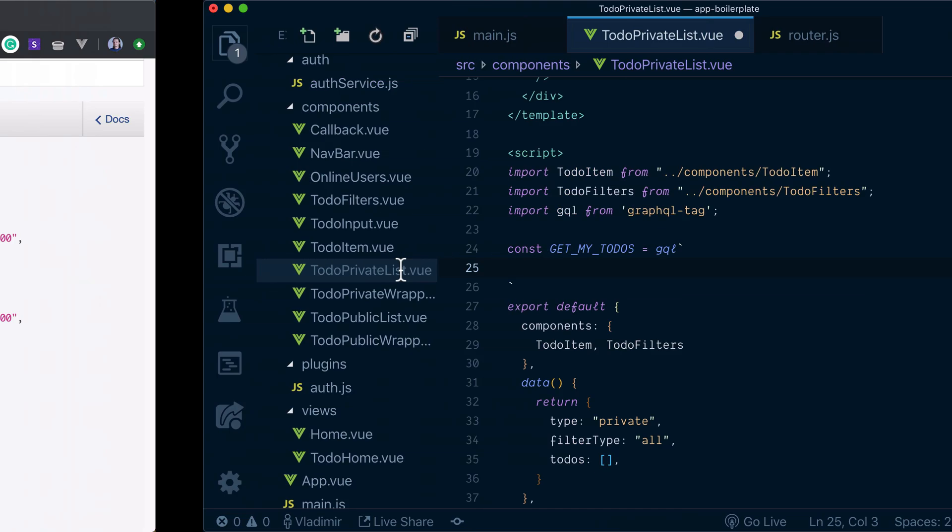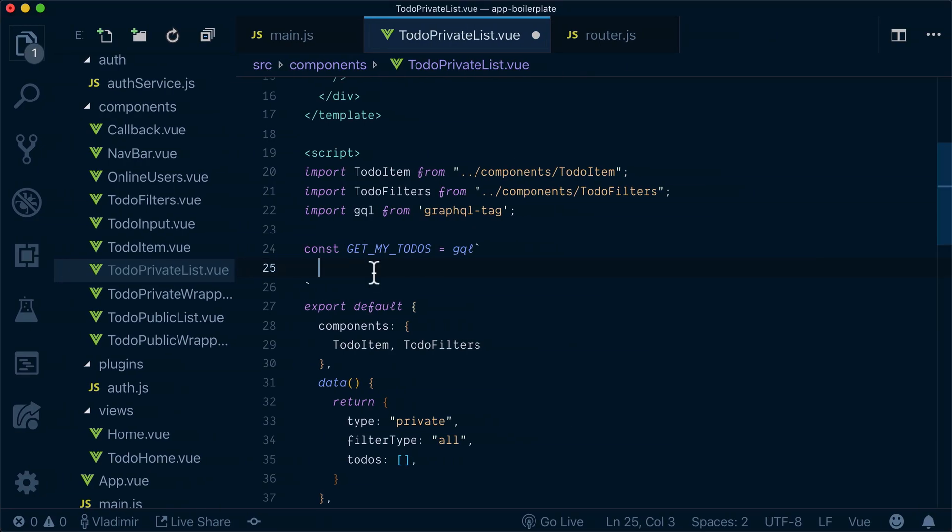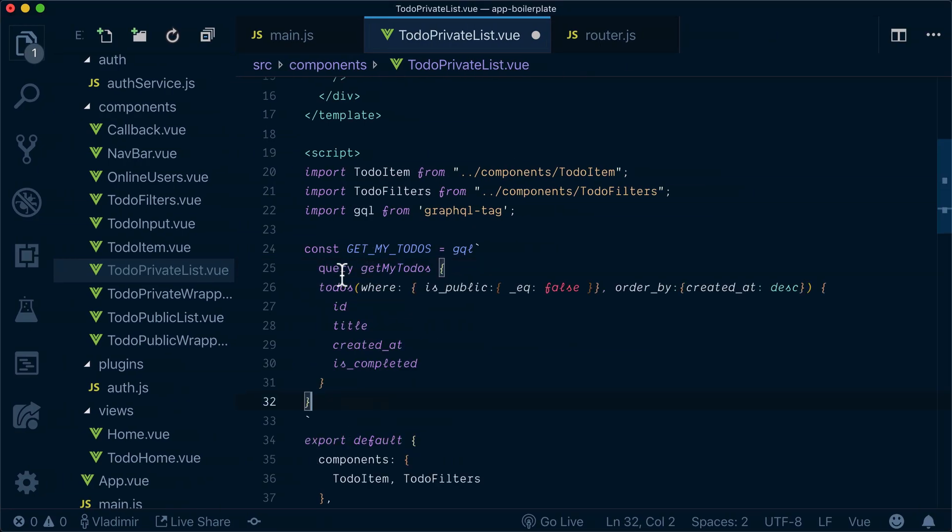Here we will paste our query. Paste it here.